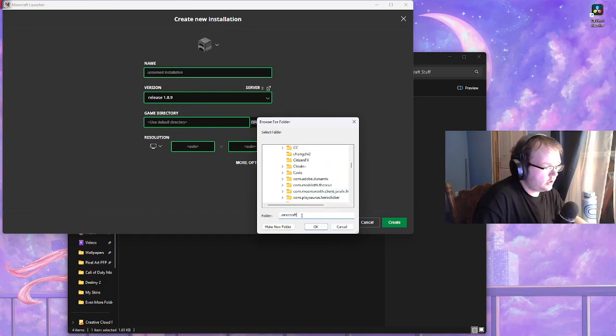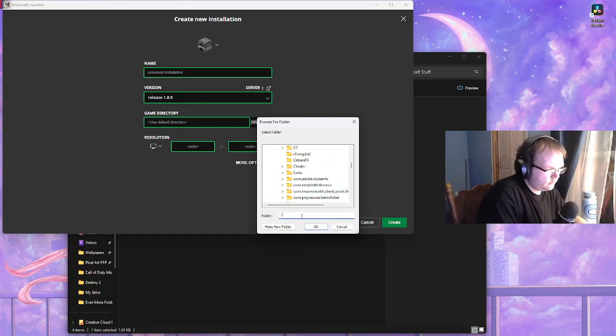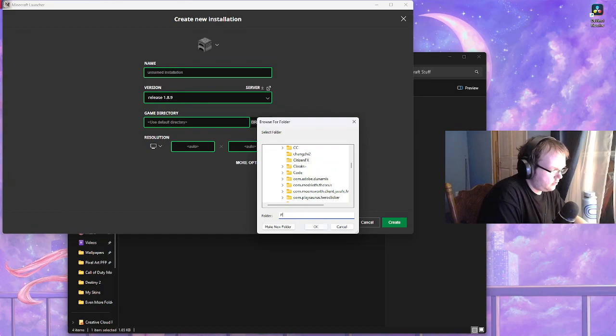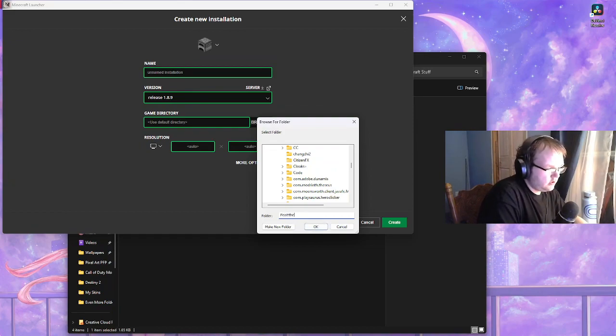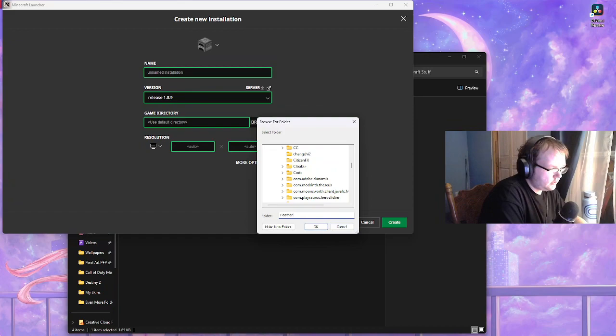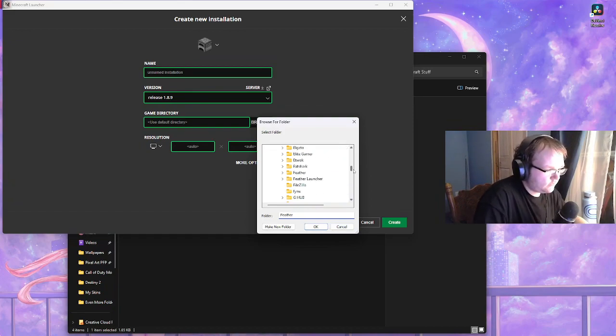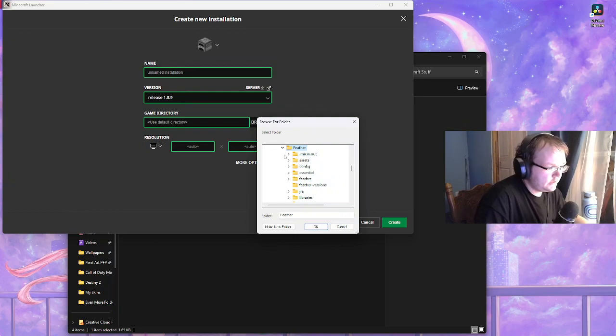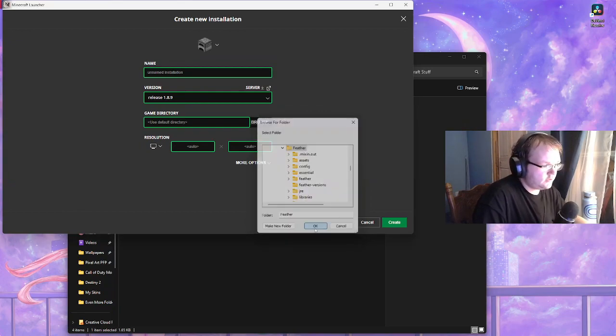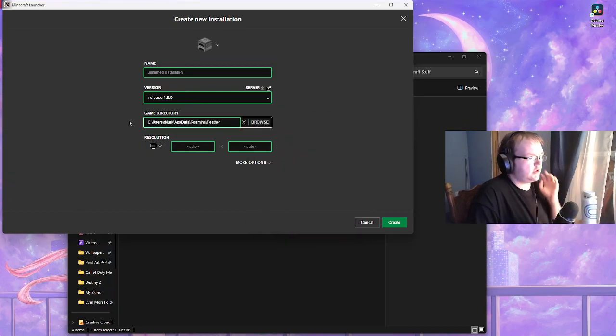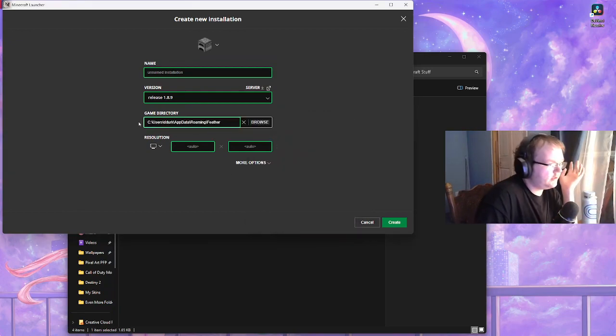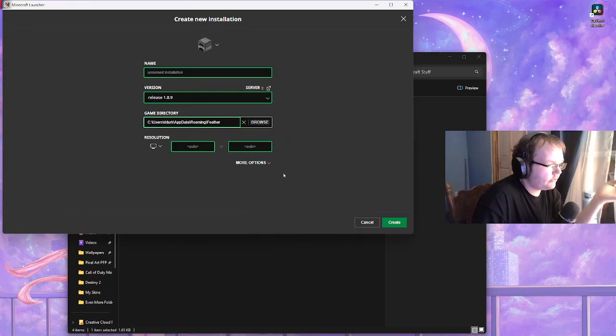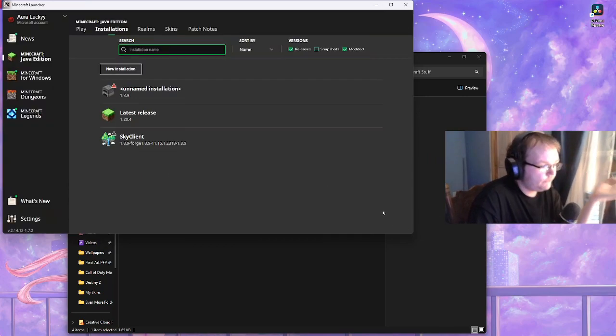You don't have to scroll, I'm pretty sure you can just type it out as well. Oh my god. I tend to scroll because I already know what the hell the folder is even called. Right here, Feather.